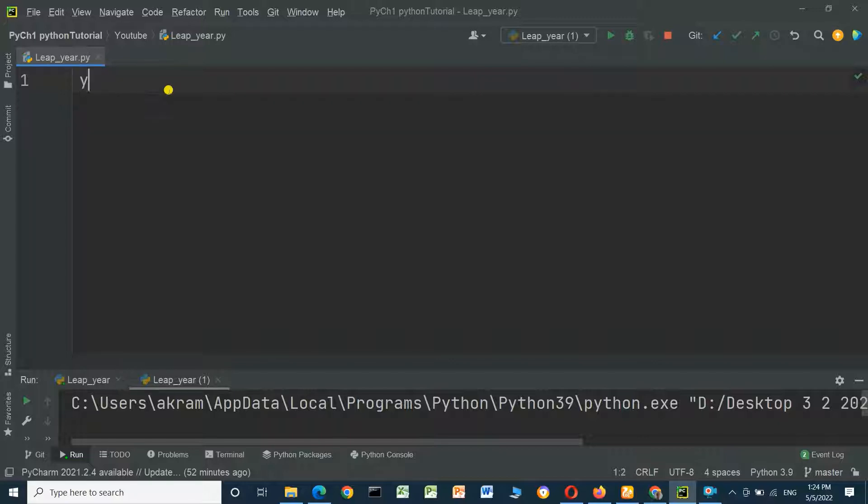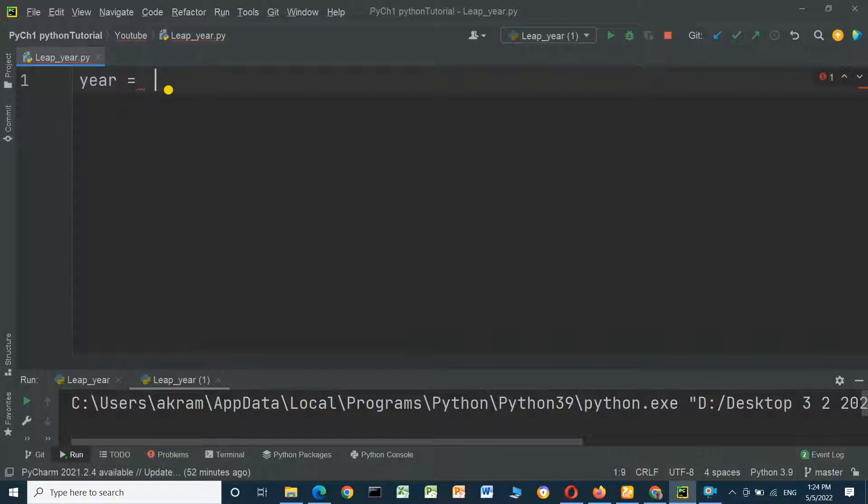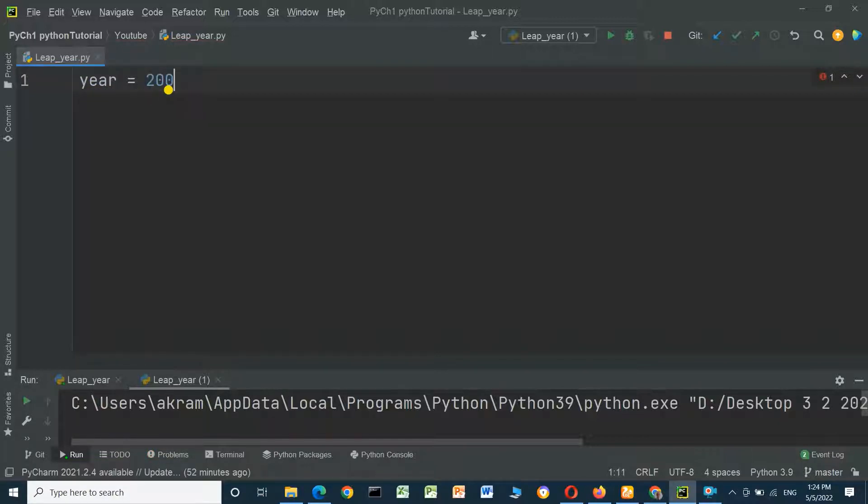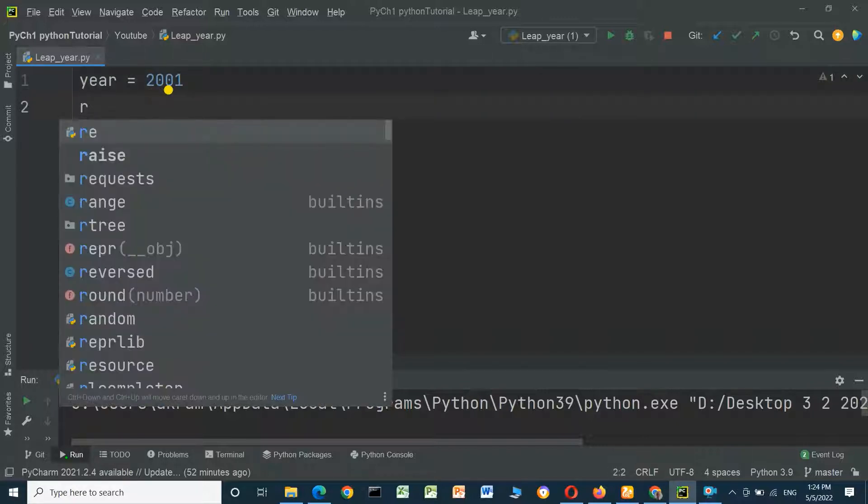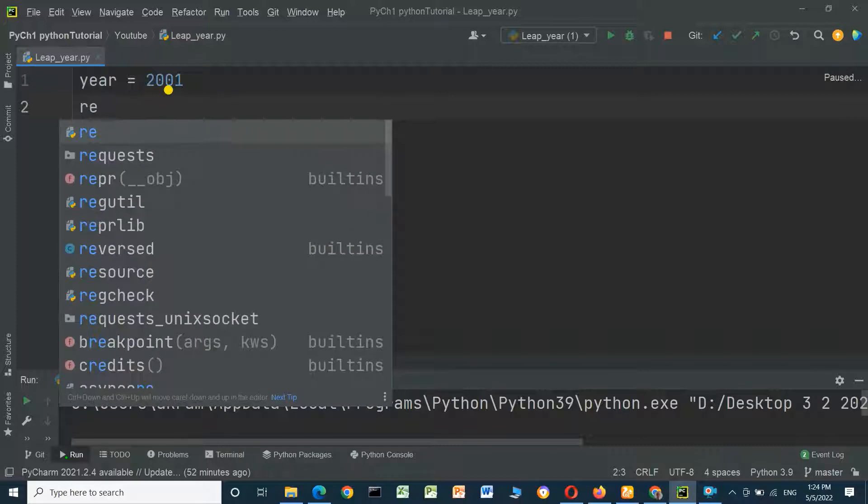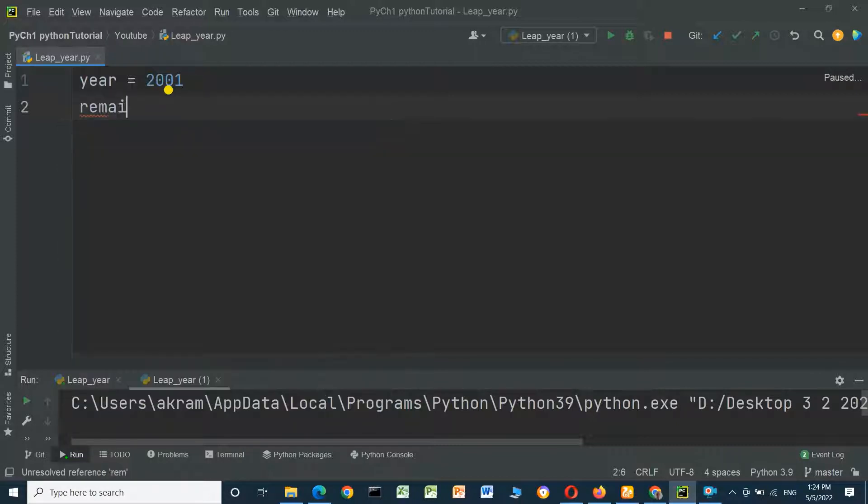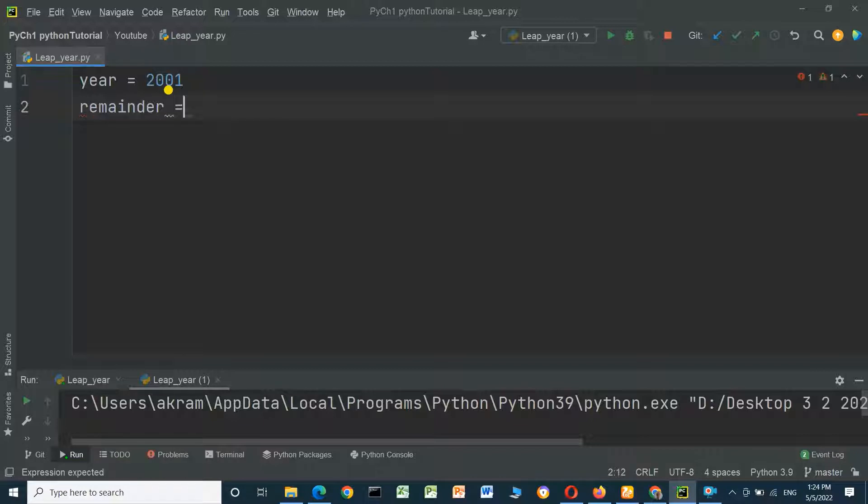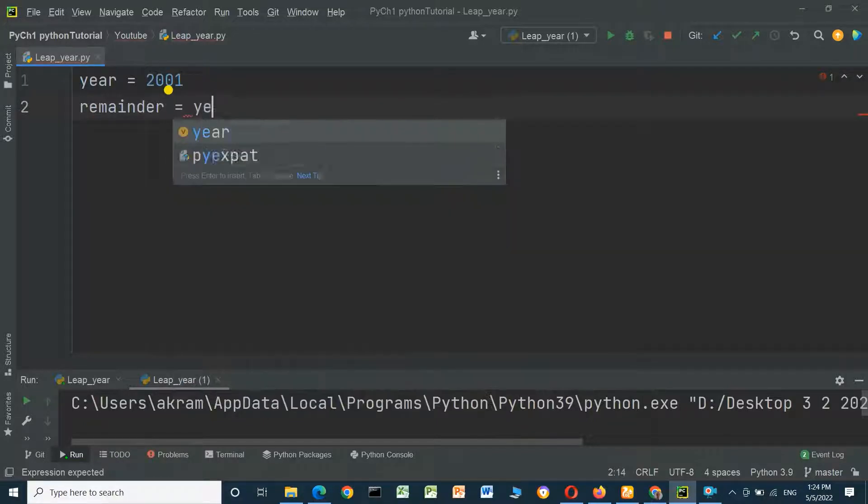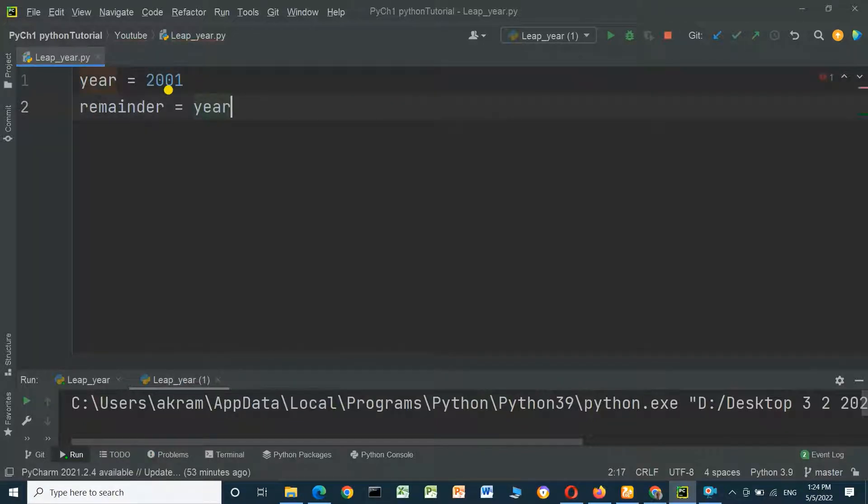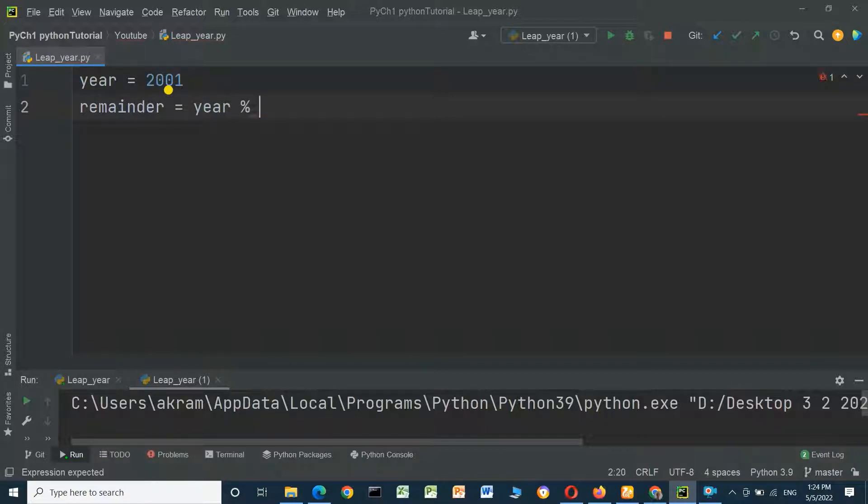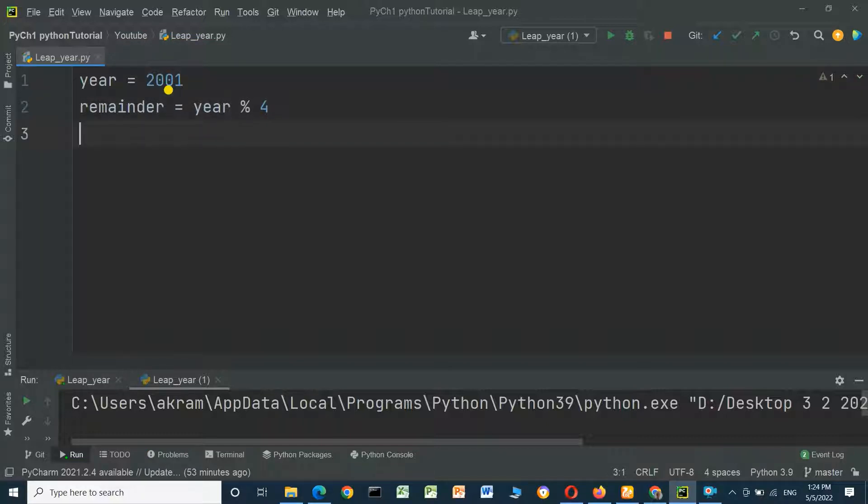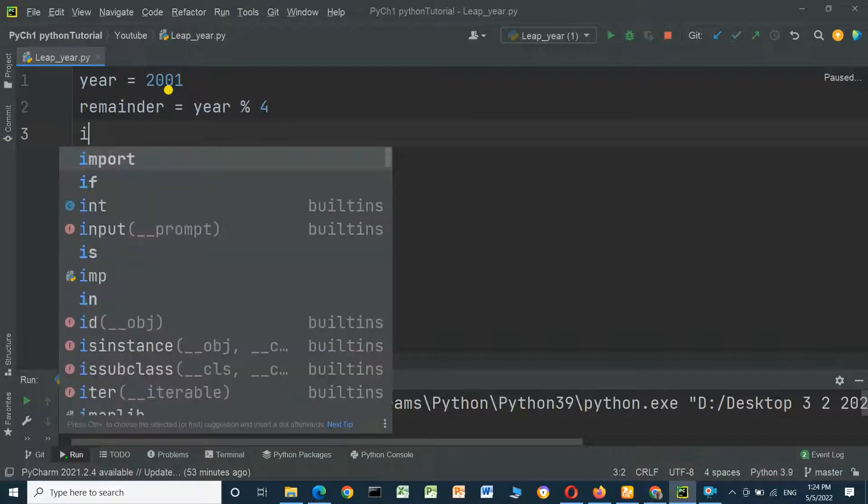First we have defined a variable with the year 2001, and we will get the remainder equal to year